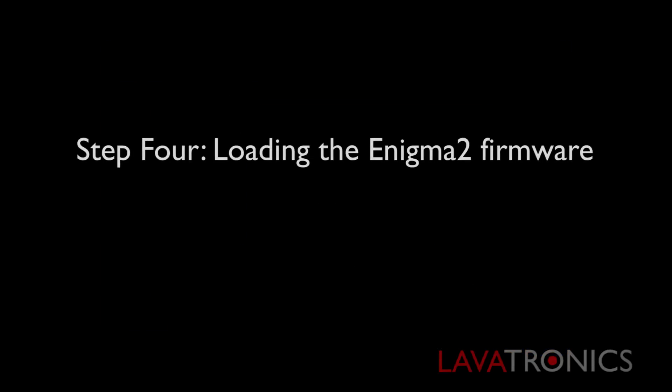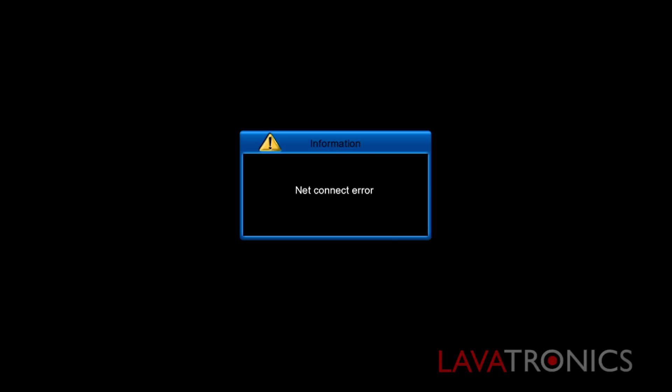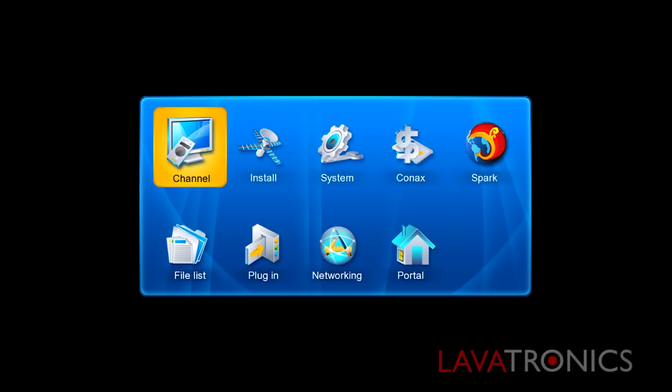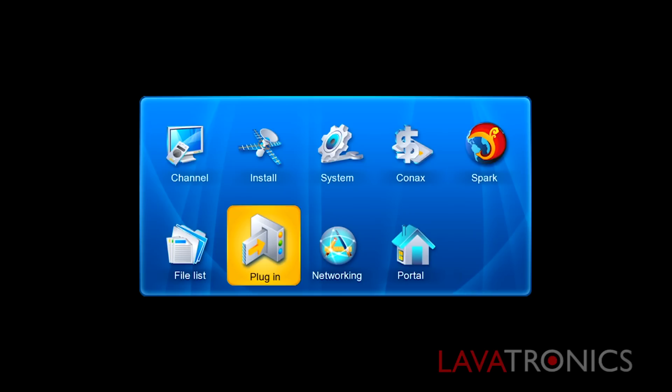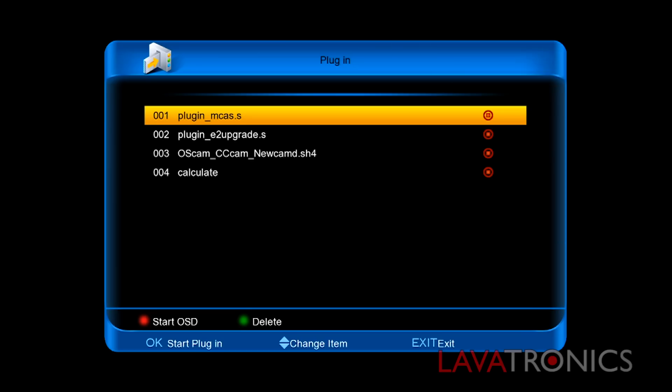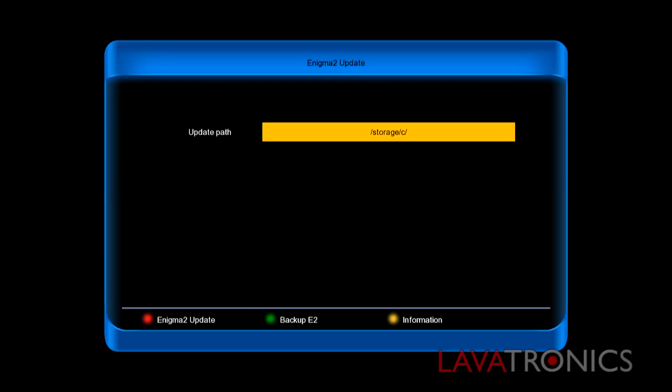We are now going to load the Enigma 2 firmware. So again it will ask you do you want to upgrade plugin. Say no as you have already done this. Now we will need to get our remote control and press menu. Go down to plugin and down to plugin underscore Enigma 2 upgrade. Once this option is highlighted press the ok button on the remote.